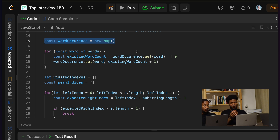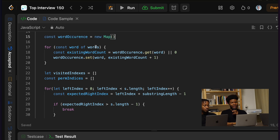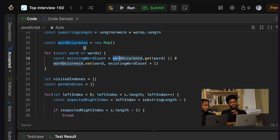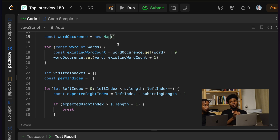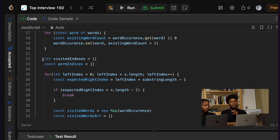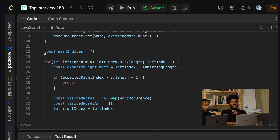My previous solution just assumed that the words in the words array appeared only once. But then I had to create this map so that I can keep track of a particular word that may occur one or two times. So I have this word occurrence, which can have, for example, foo two times and bar one time. So then I know that I have three combinations. Then I have these visited indexes, which I don't need this line anymore.